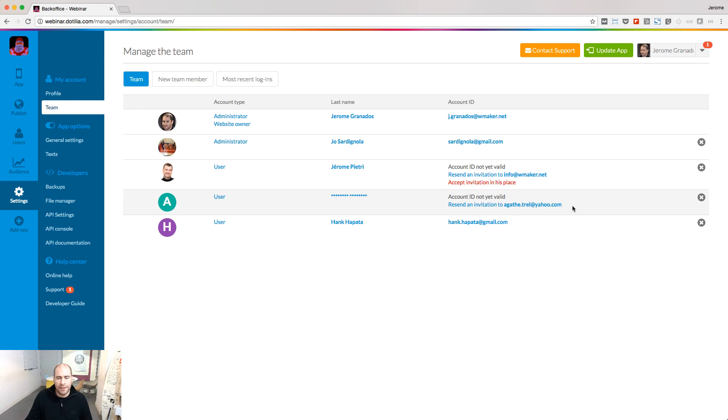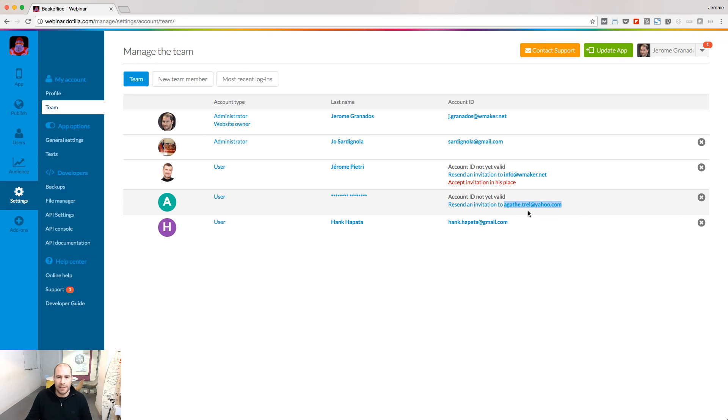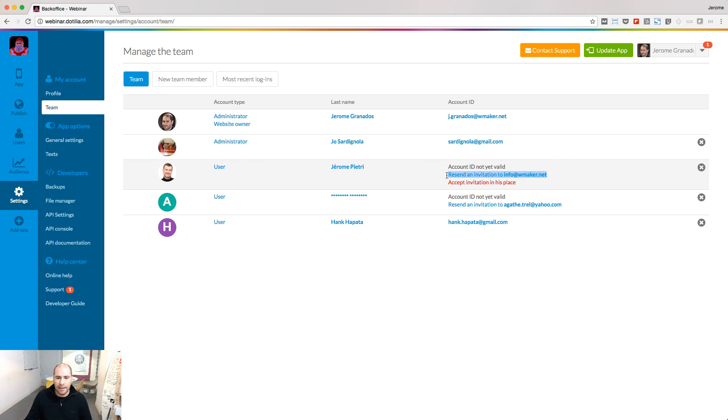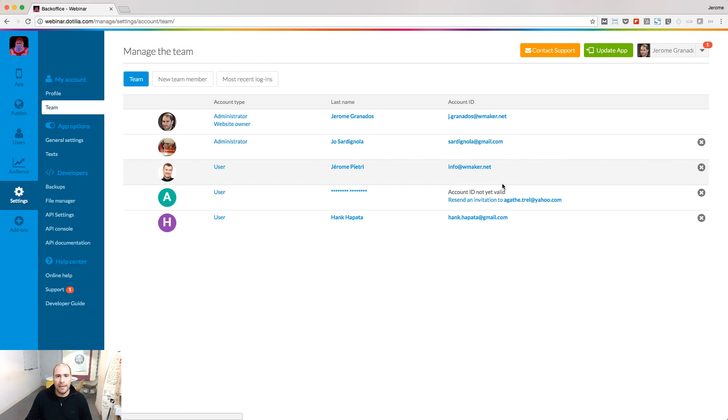If this user has never created an account on the Good Barber platform, he will be prompted to create an account ID related to this email. If the user is already registered in the Good Barber platform, then if you want, you can accept the invitation on his behalf so that he can log directly to the backend.